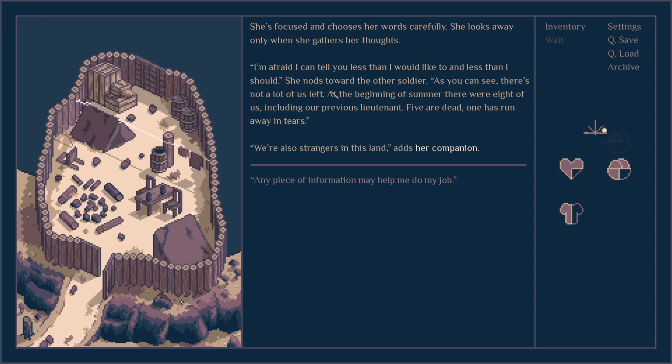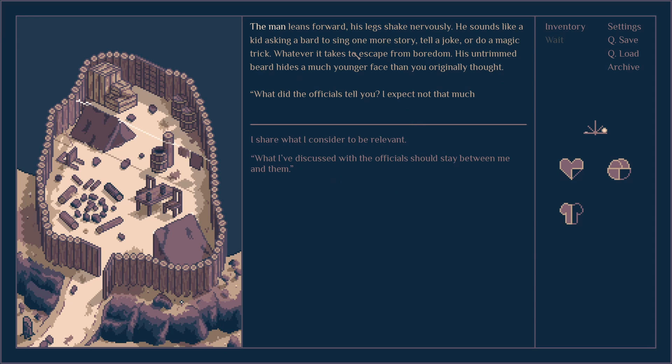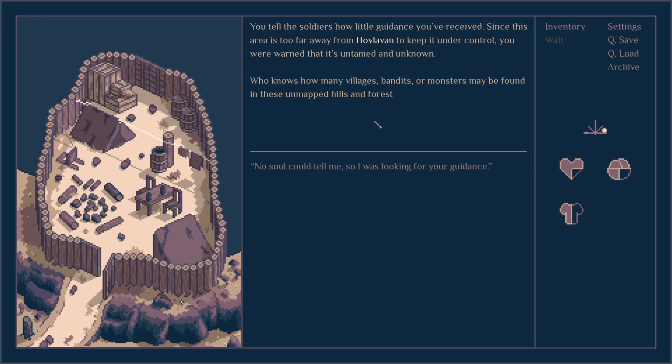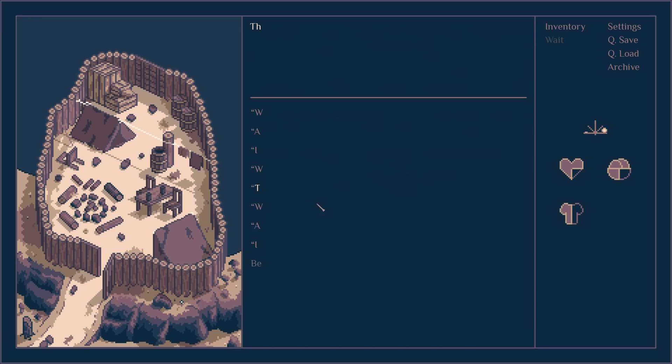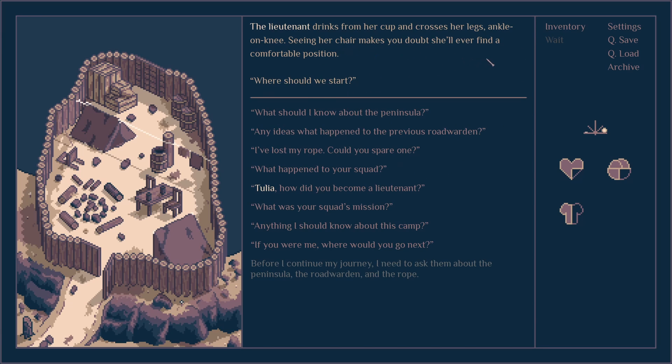I speak with Tulia. She's focused and chooses her words carefully. I can tell you less than I would like to, less than I should. As you can see, there's not a lot of us left. At the beginning of summer there were eight of us including our previous lieutenant. Five are dead, one has run away in tears. Sounds like the kid asking a bard to sing one more story, tell a joke or do a magic trick. What did the officials tell you? Not much, she said. You tell soldiers how little guidance you receive. This area is too far away from Hovloven to keep it under control. So this is where I left off. I asked like three questions here and this is where I left off.